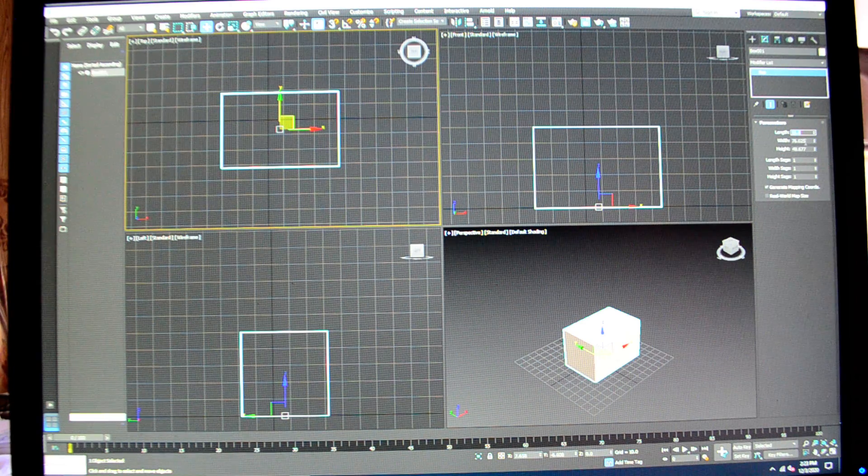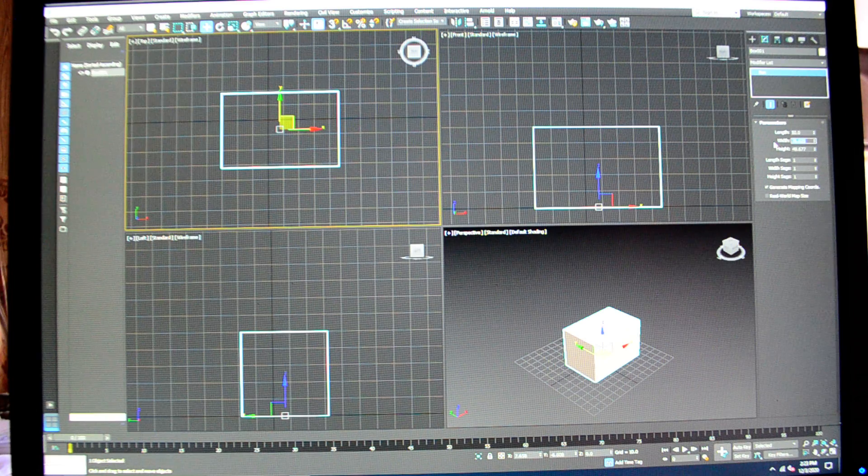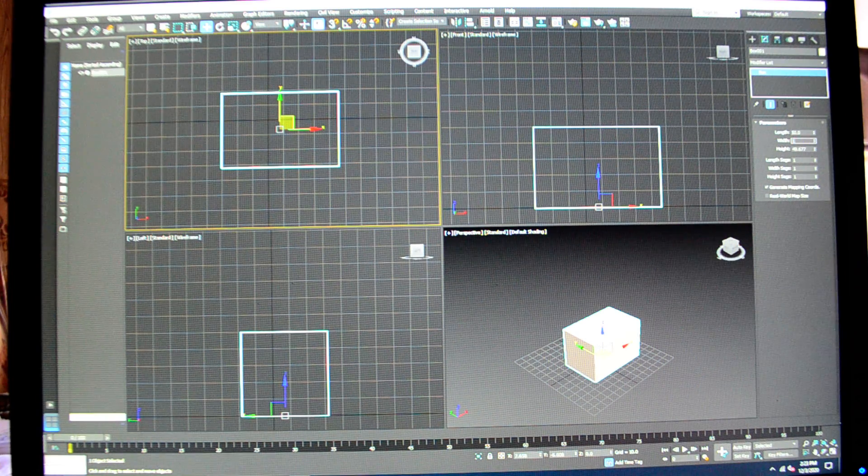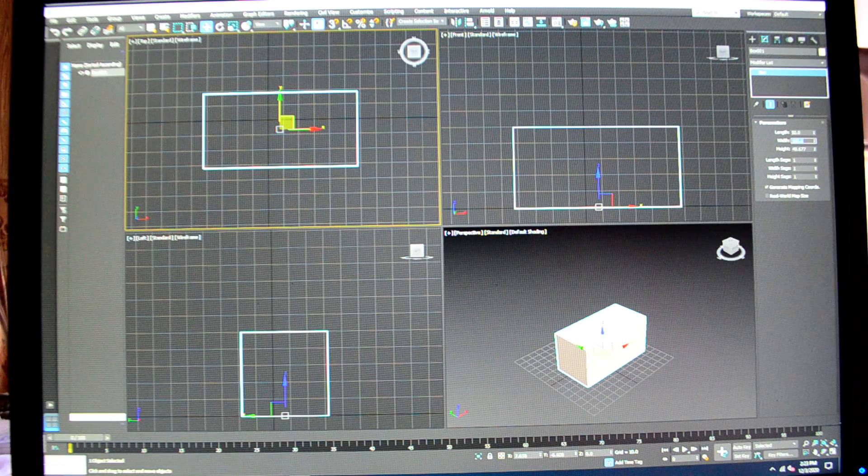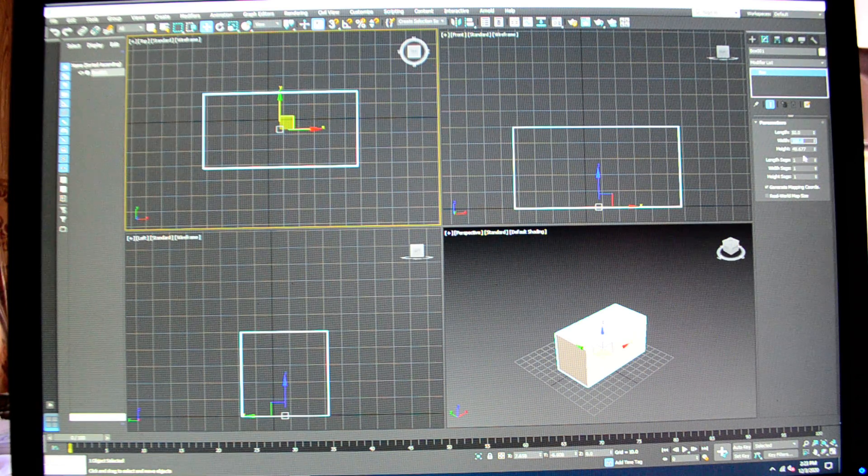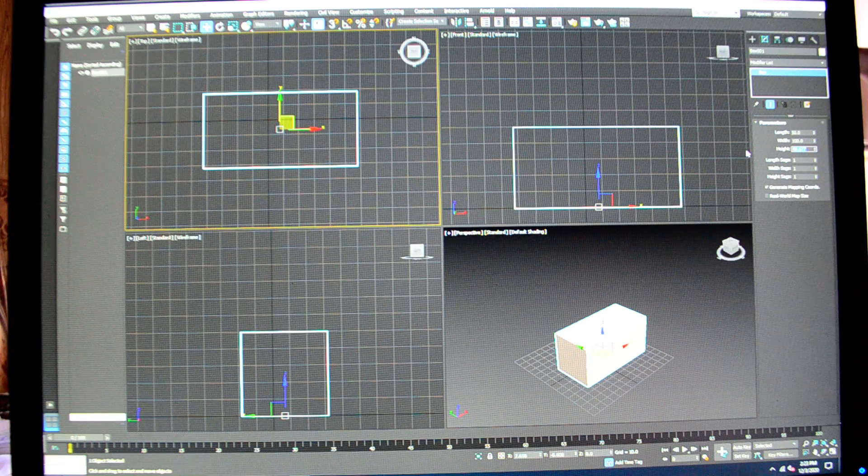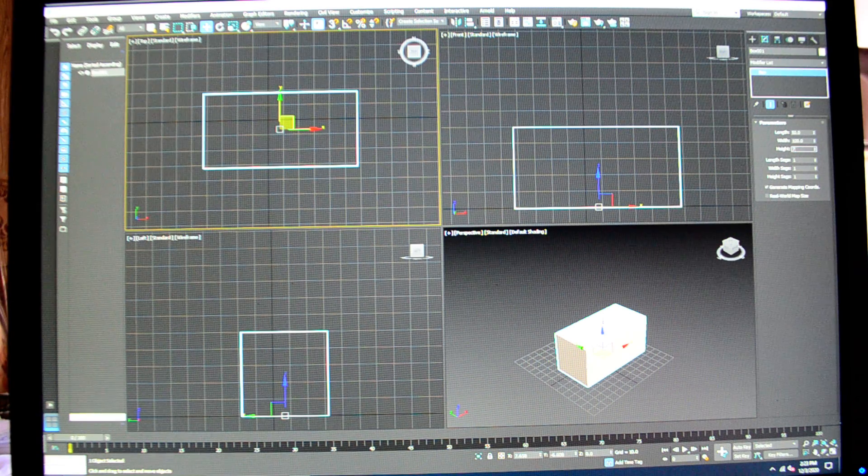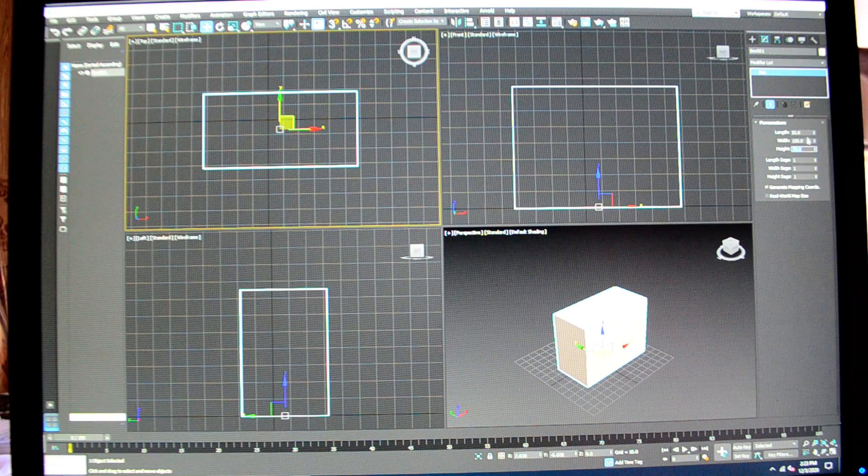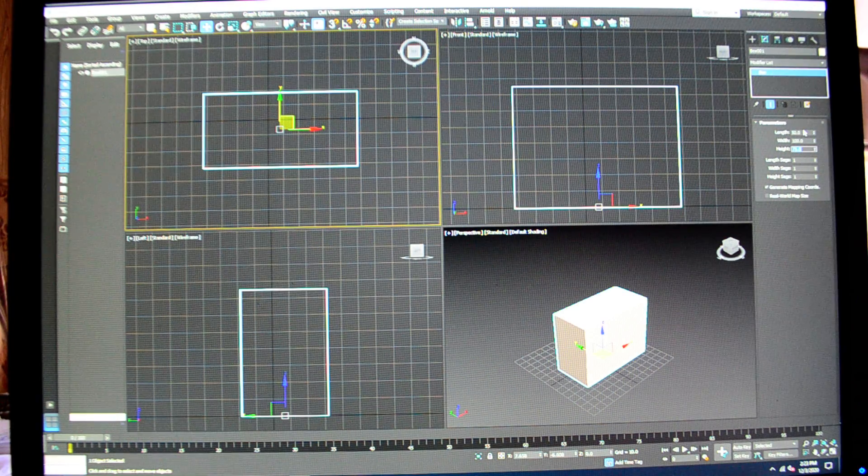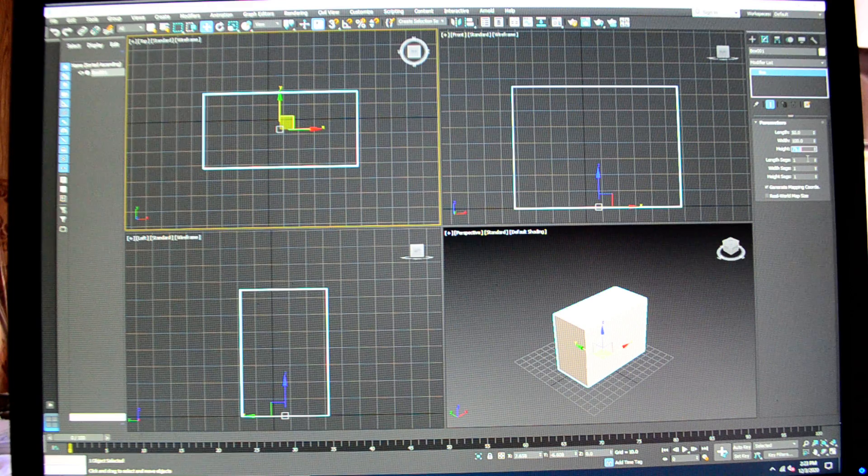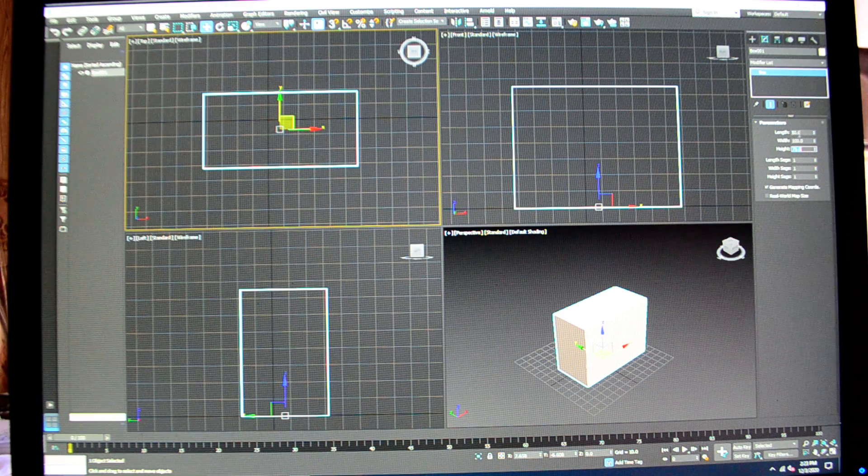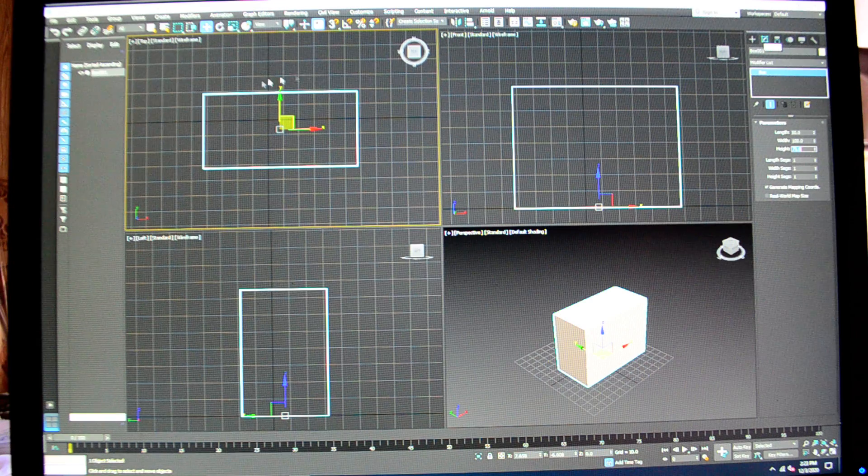My width says 76. I'm going to type in 100 and it made that adjustment to my box. Then I'm going to change the height to 75 and hit enter, and you see what happens.